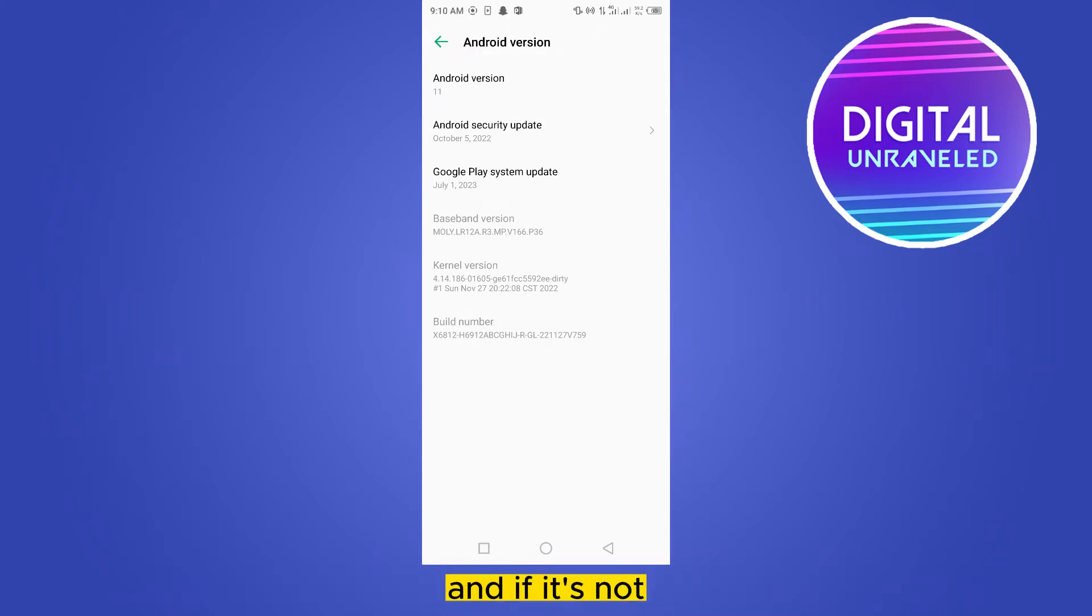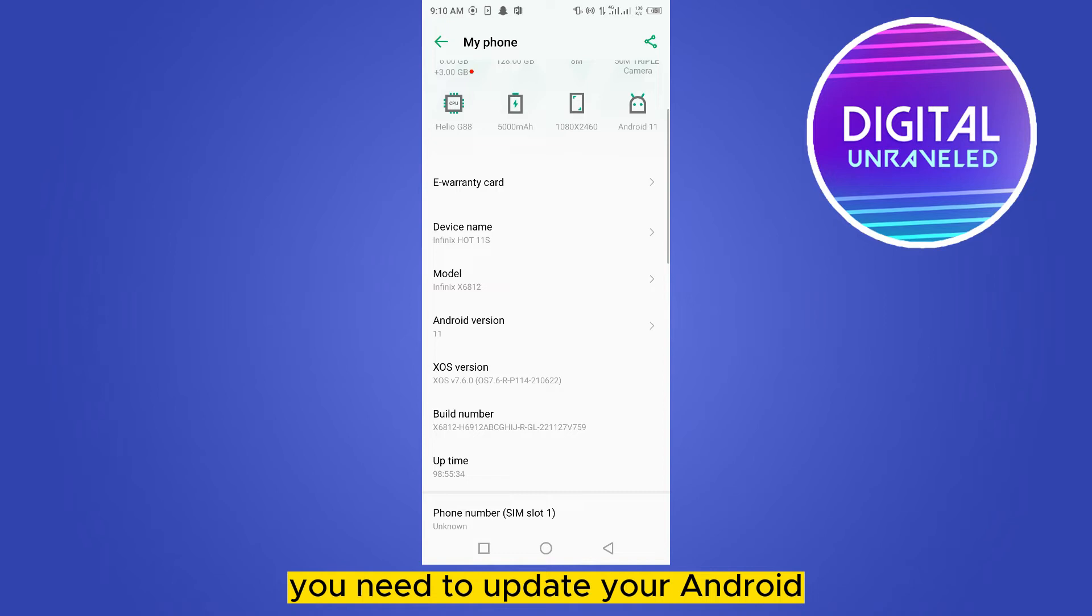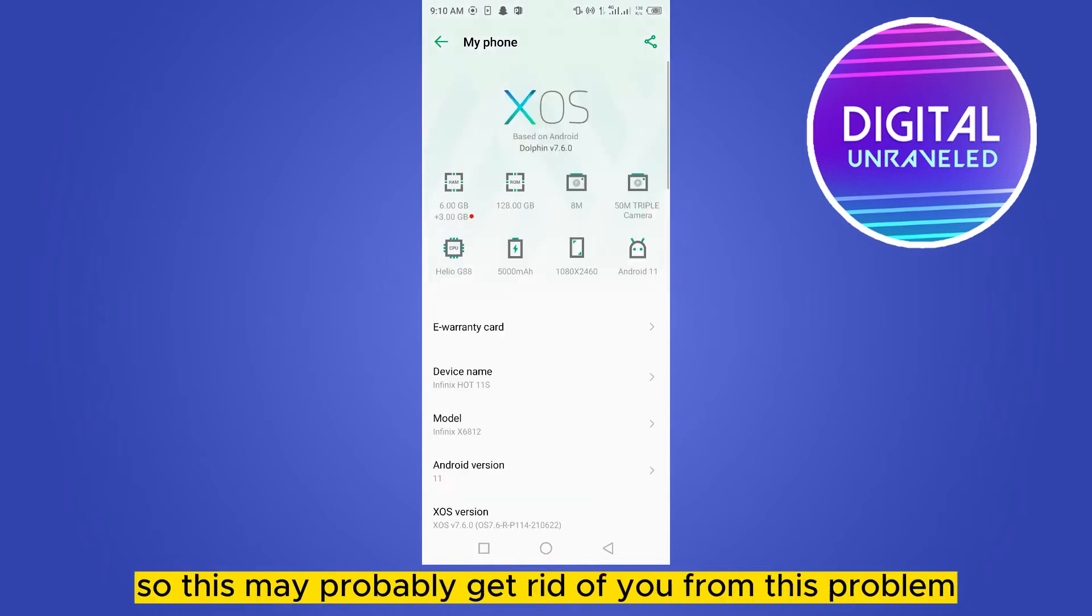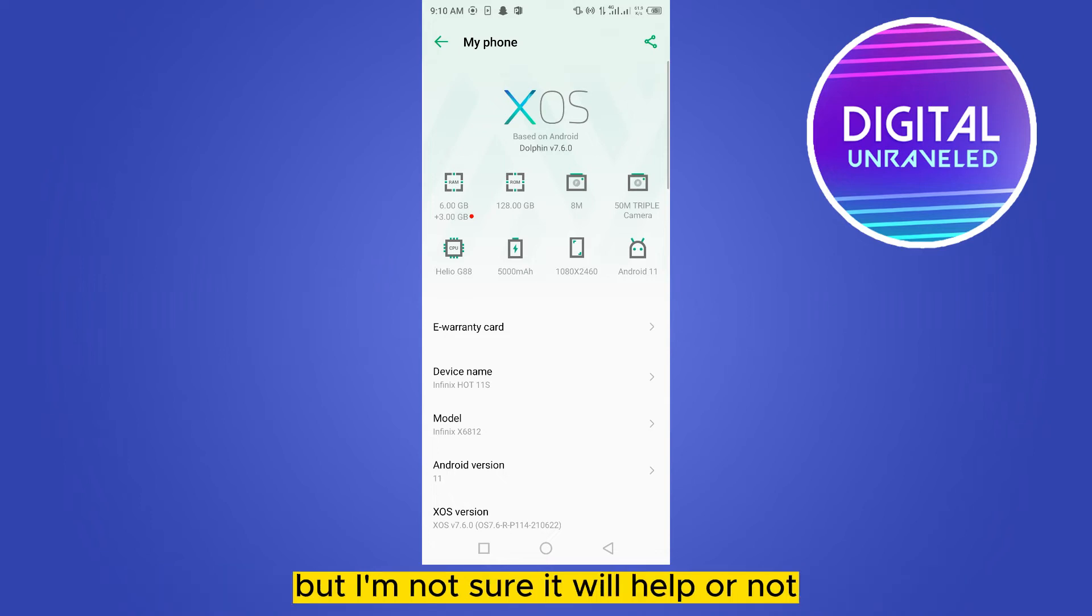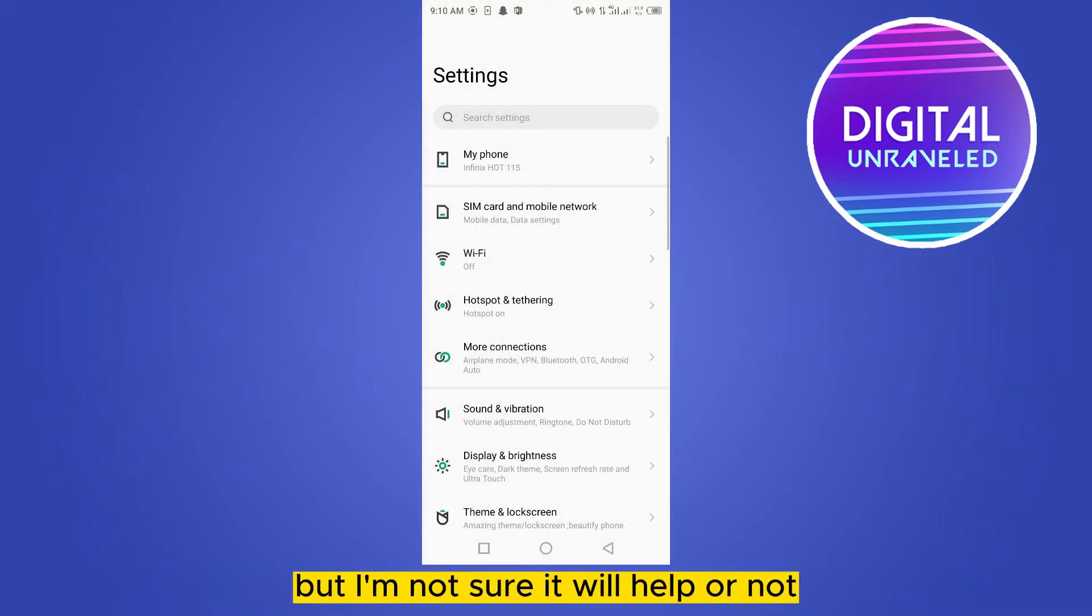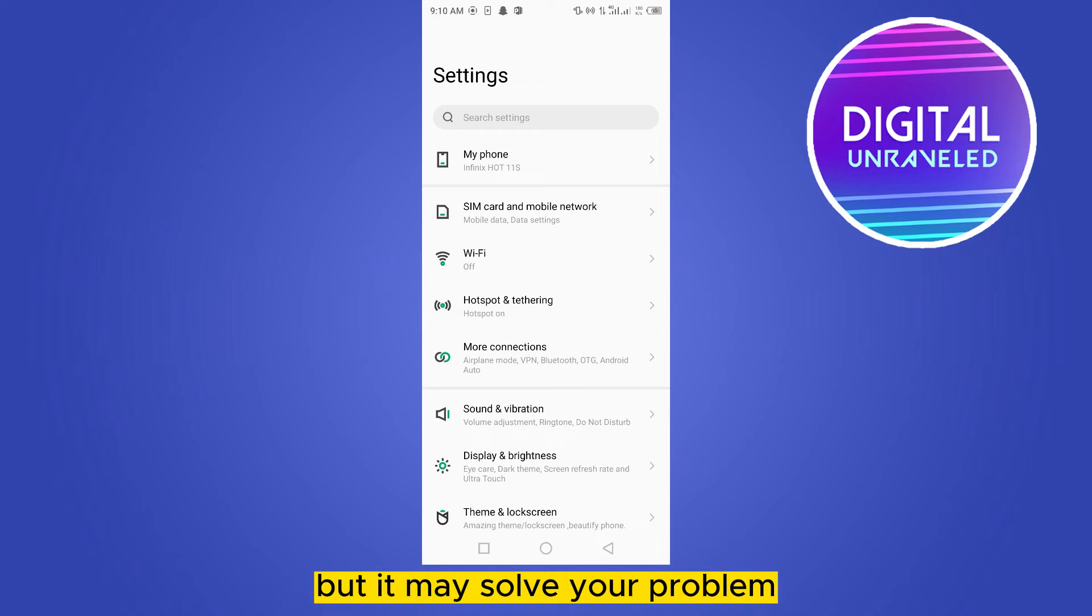If it's not, you need to update your Android. This may probably get rid of this problem, but I'm not sure it will help or not. It may solve your problem. The second thing you can do is go to customer service to solve this problem.